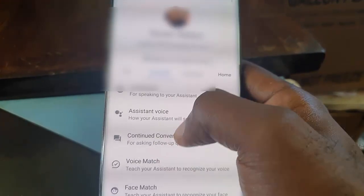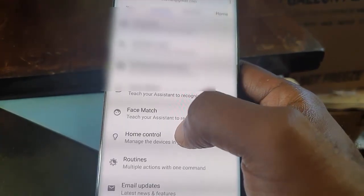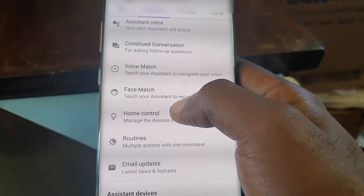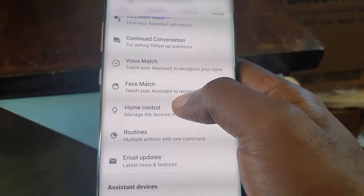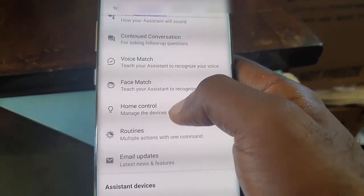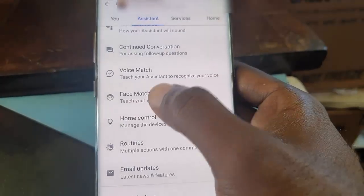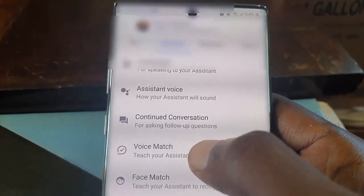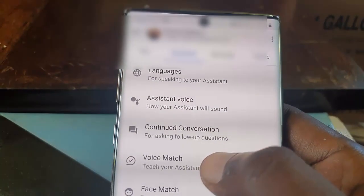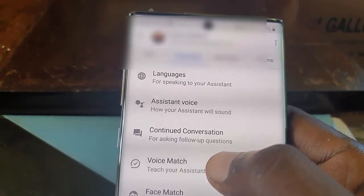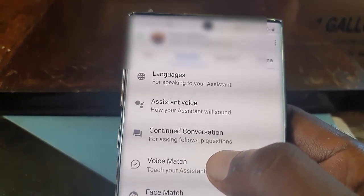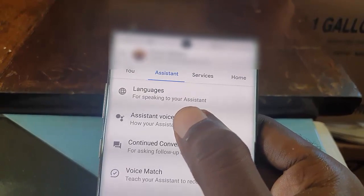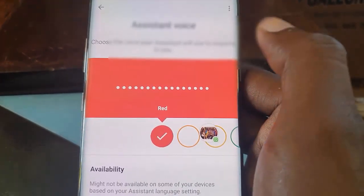You can find several settings in here including Voice Match, Face Match, Home Control, Routines, Email Updates — all of these are related to your assistant. You can always change them from here, so just keep that in mind for the future. They can all be found under these major Google Settings.